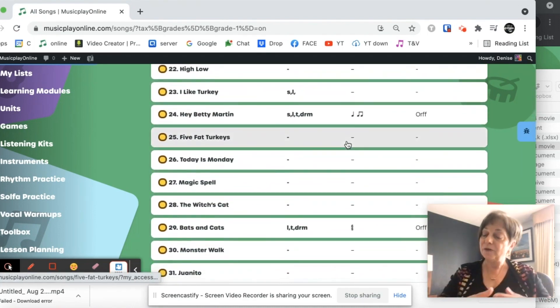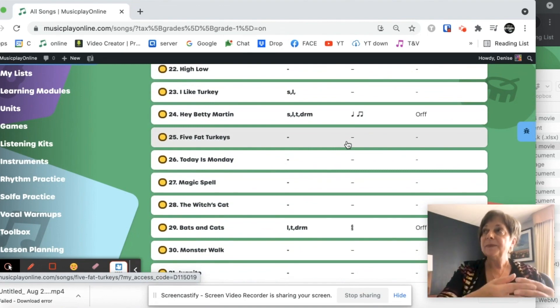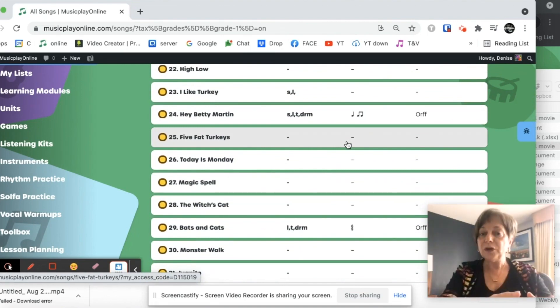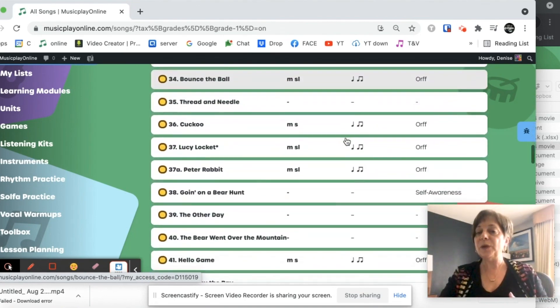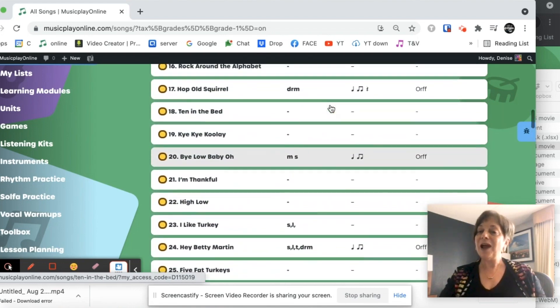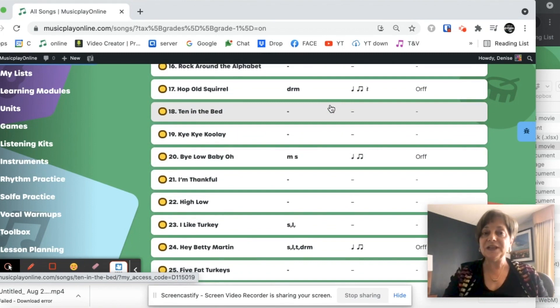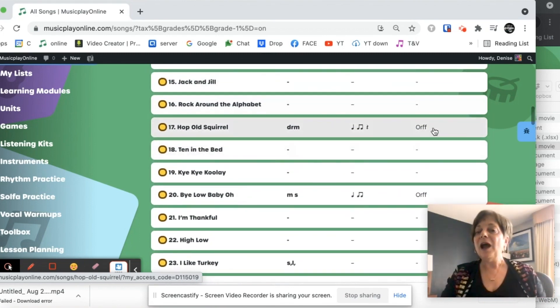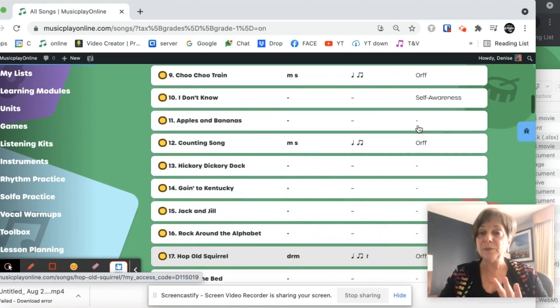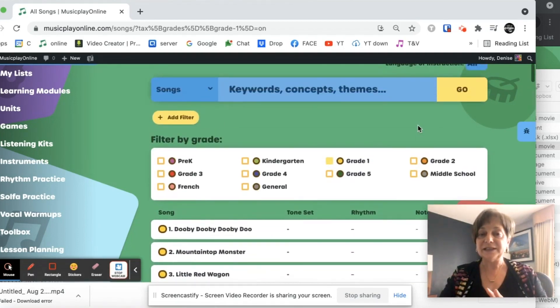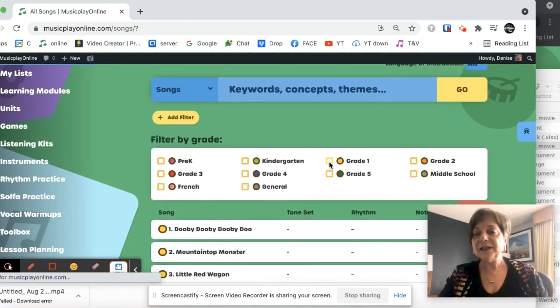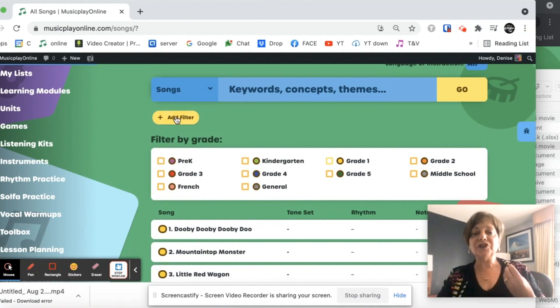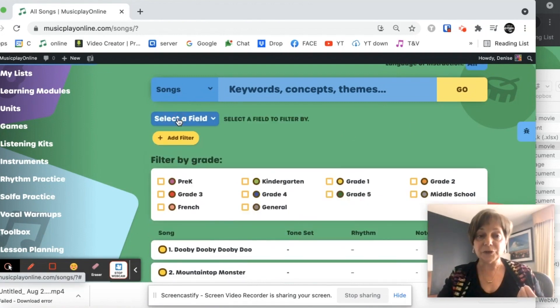If I want to follow a really sequenced Kodály program, this is a great way to find all your Kodály reading songs. If I prefer to teach in a more Orff process way, I can see where I have songs with Orff arrangements just by looking at the song list. I'm going to go out of that because I'm going to show you also the powerful filters that we have.